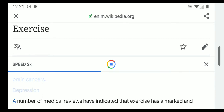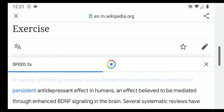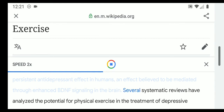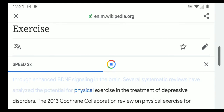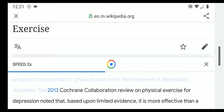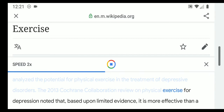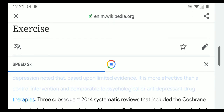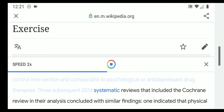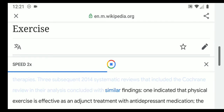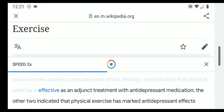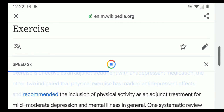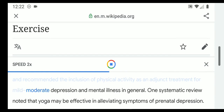A number of medical reviews have indicated that exercise has a marked and persistent antidepressant effect in humans, believed to be mediated through enhanced BDNF signaling in the brain. The 2013 Cochrane Collaboration review on physical exercise for depression noted that, based on limited evidence, it is more effective than a control intervention and comparable to psychological or antidepressant drug therapies. Three subsequent 2014 systematic reviews concluded with similar findings: one indicated exercise is effective as an adjunct treatment with antidepressant medication.